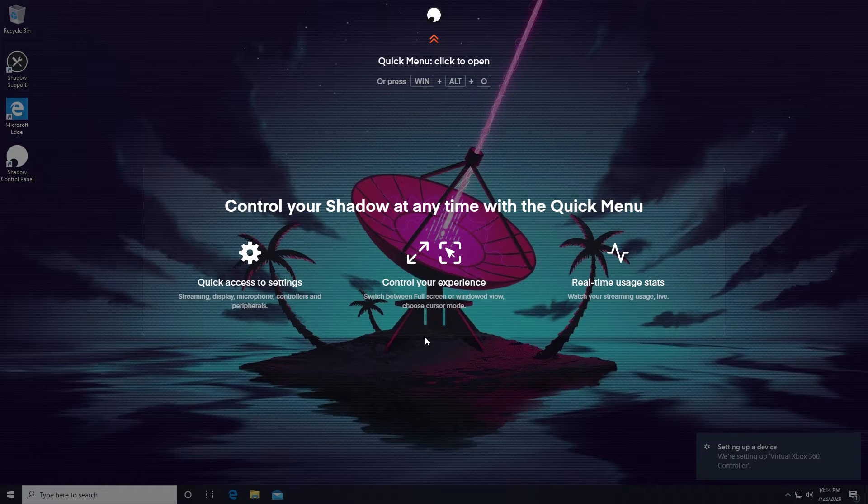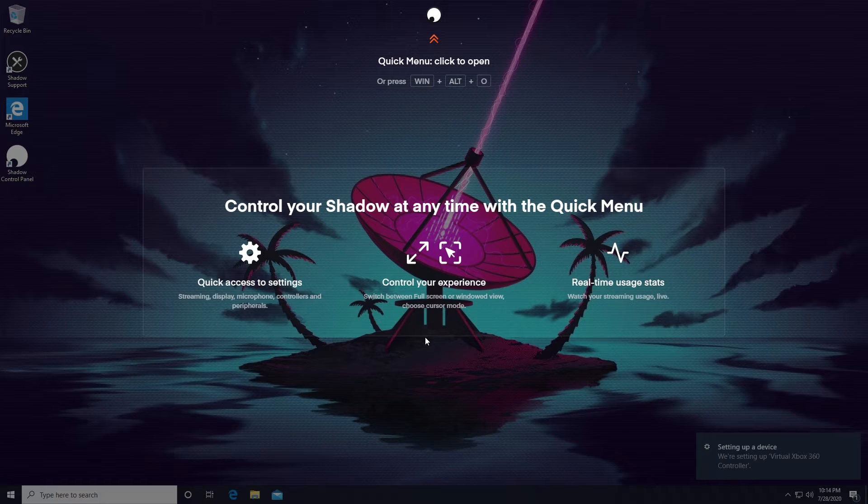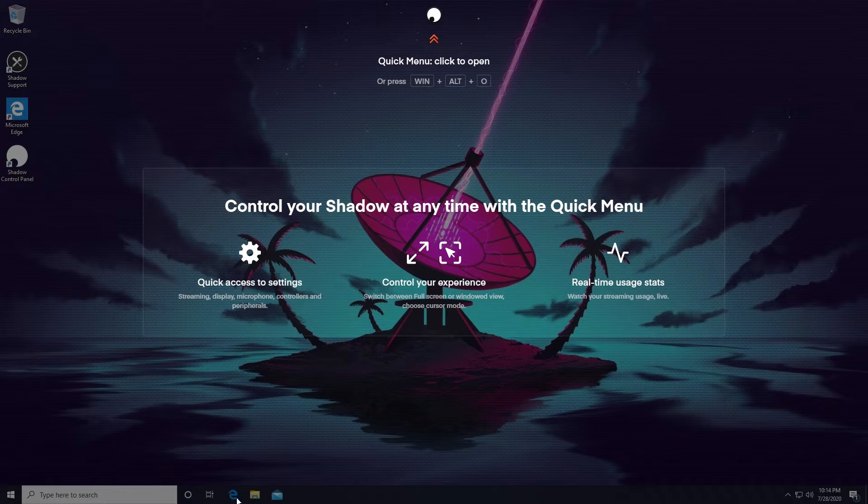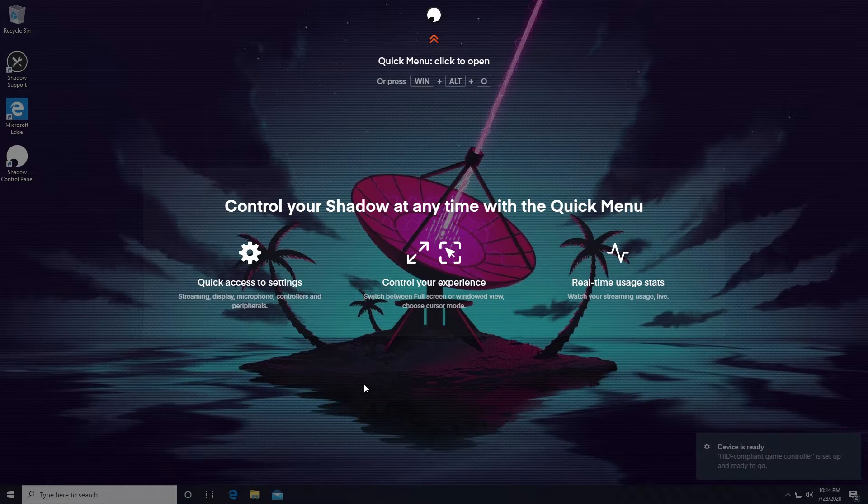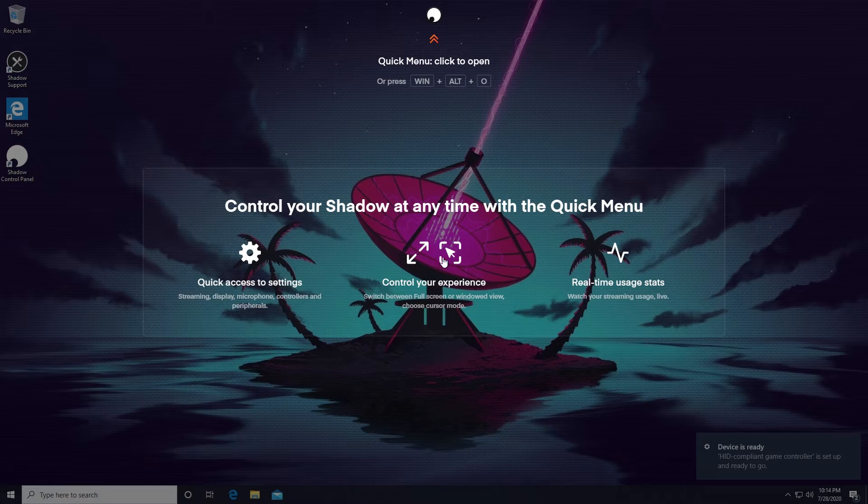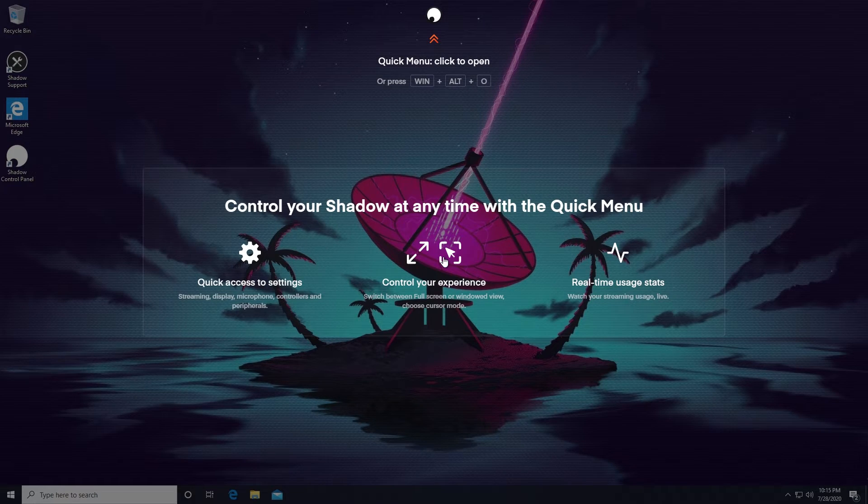We are now into our Shadow PC. I'm sure you've noticed that things look familiar. Yes, your Shadow PC is basically a high-end Windows PC in the cloud. As long as you have a subscription and the service is up, you can log into your Shadow PC and use it at any time.